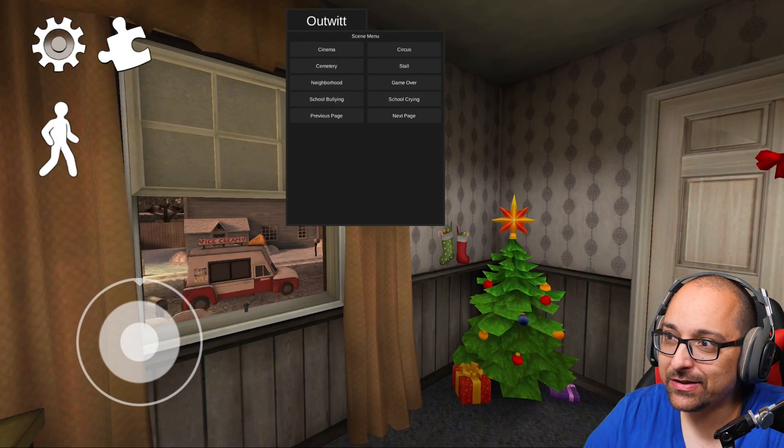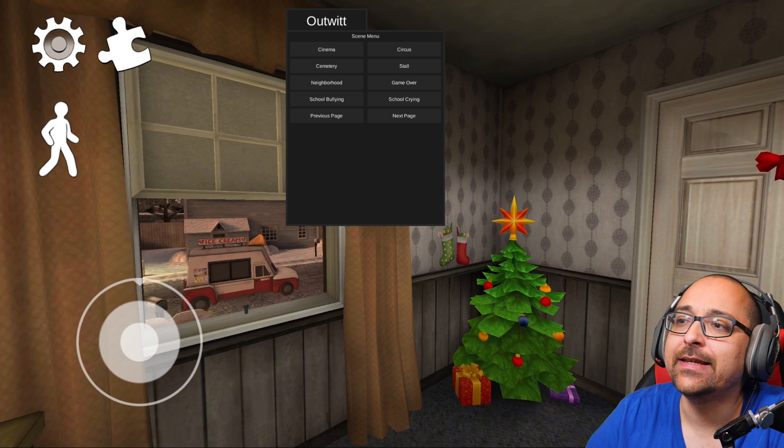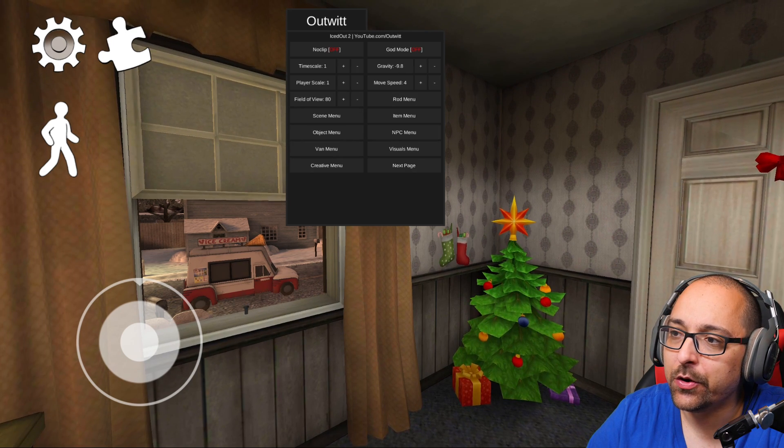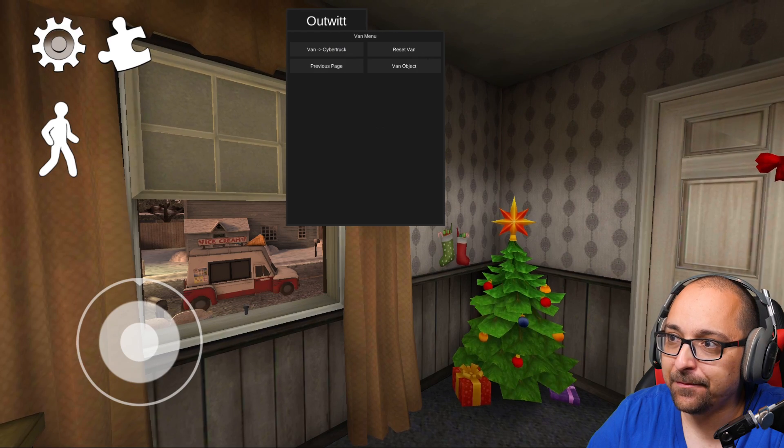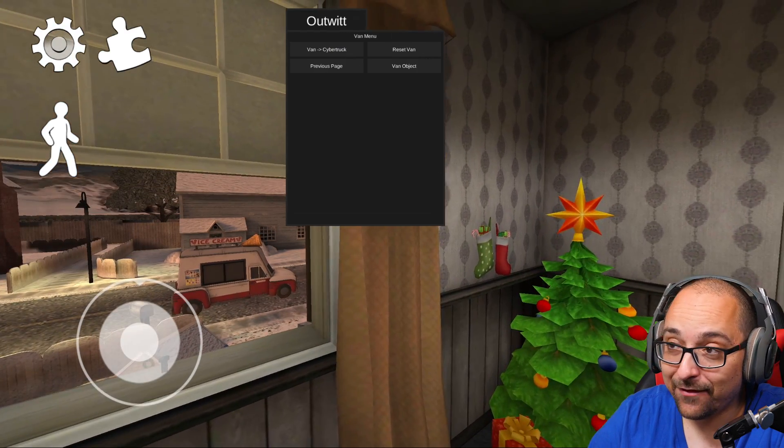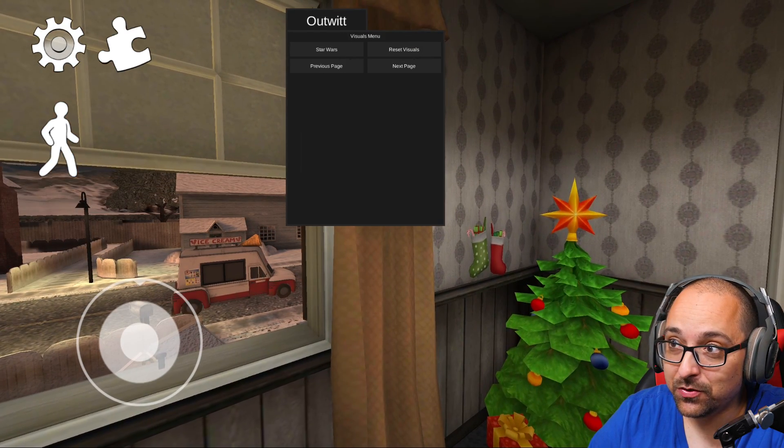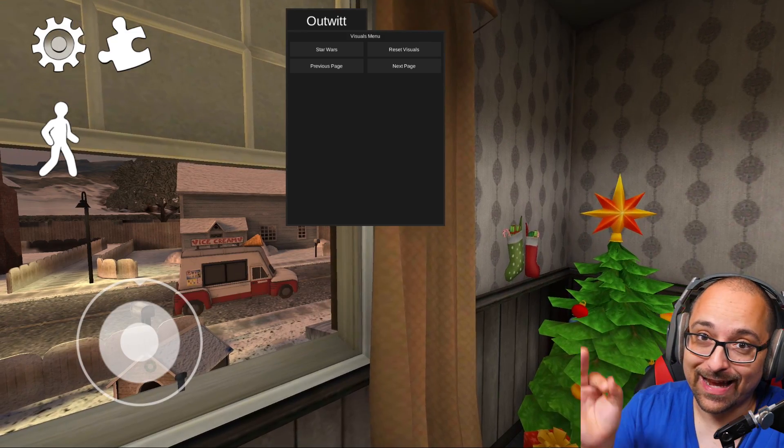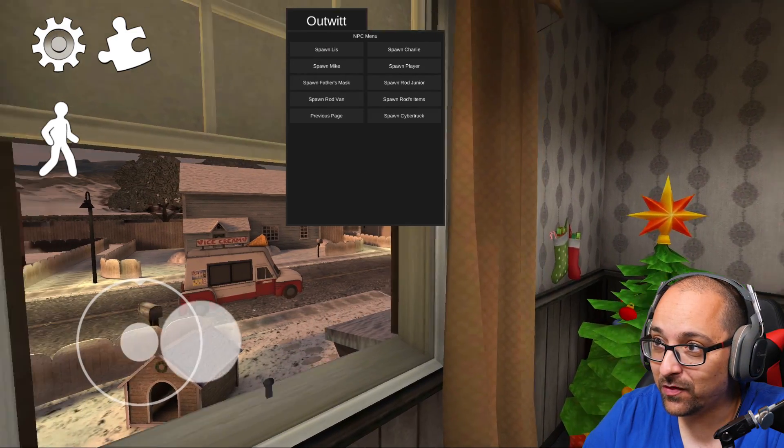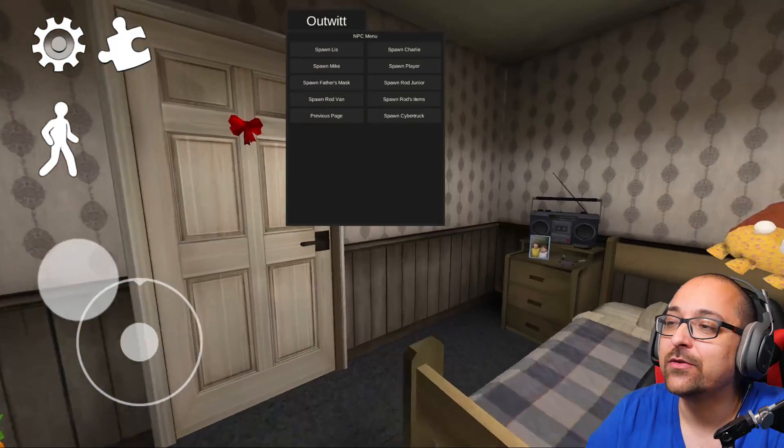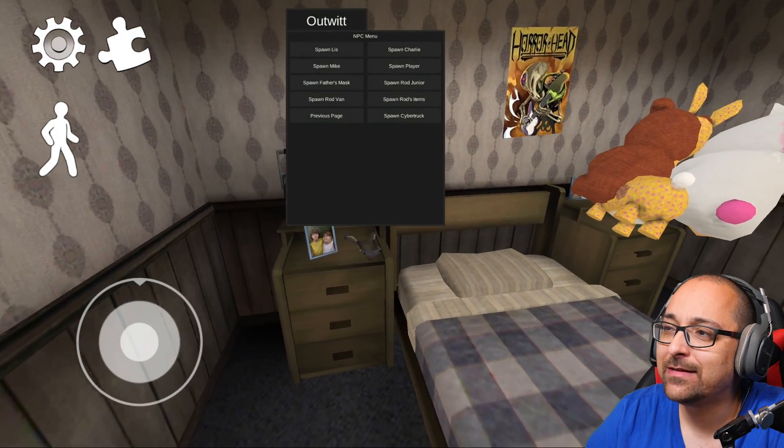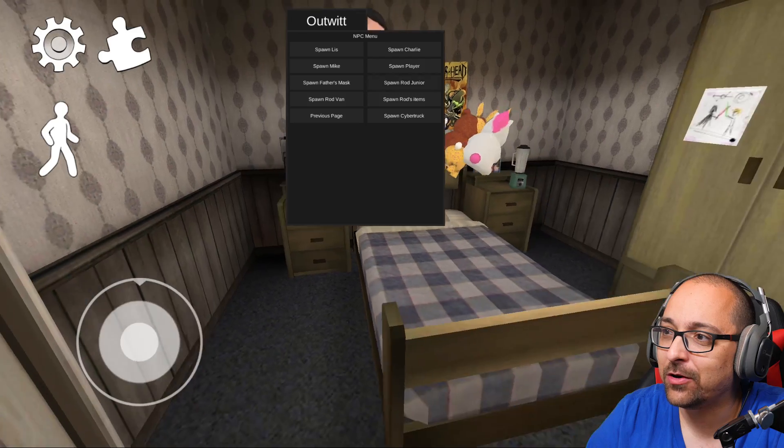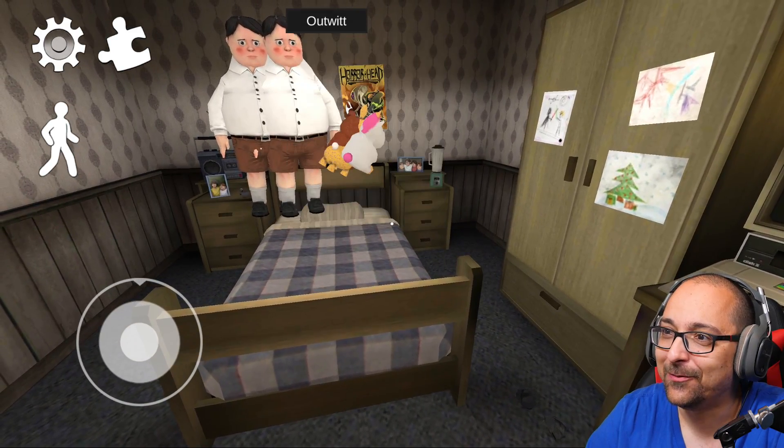Scene menu. Cinema. Circus. Cemetery. Store. Neighborhood. Game over. School bullying. School crying. Nope. Wait, what's next? Nothing. Van menu. The Cybertruck, which we haven't actually done. Visuals. We have a Star Wars mode, which I really have to do a video on. But this is for the update. We can spawn all of the people. And of course, I was a fool. And I don't know how I missed it, but this is how you spawn Rod Jr. There you go, buddy.